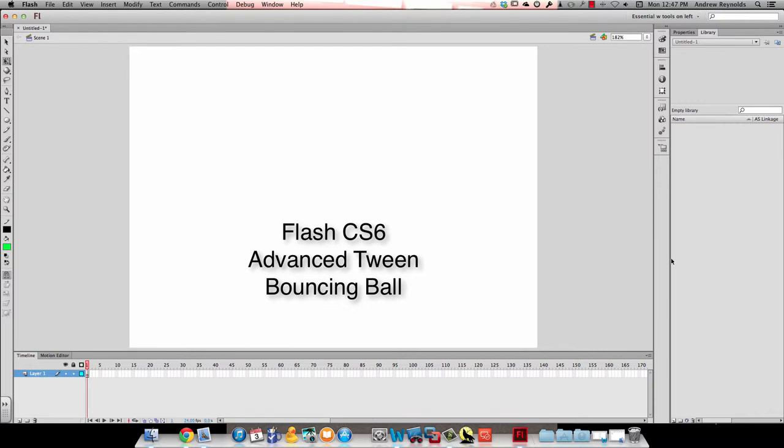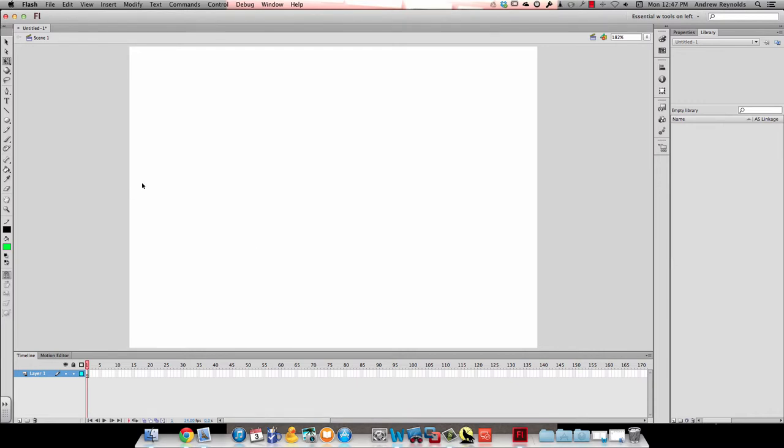In this video we're going to make a bouncing ball. So I have a new document. I'm going to go ahead and rename layer 1 to ball and I'm going to grab my oval tool and I'm going to draw a ball.